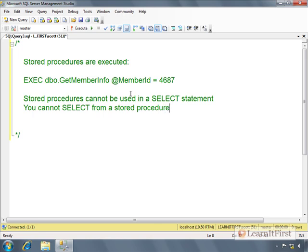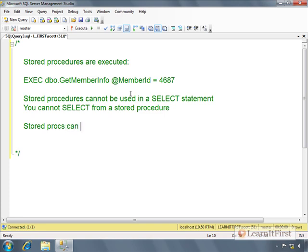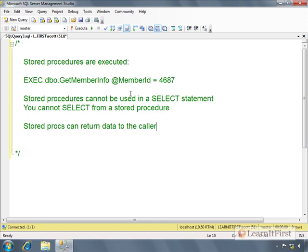Another way to write that is you cannot select from a stored procedure. However, stored procedures can return data to the caller. The person that executes it, the process that executes the stored procedure, is the caller or the client.